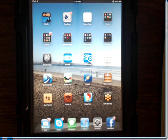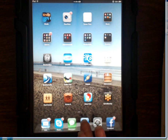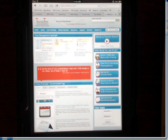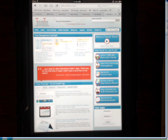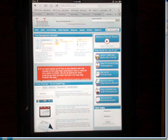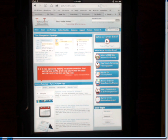When you open Safari on your iPad, it automatically opens to the last web page that you viewed, unlike the browser on your computer which will open to a home screen that you designate. There's a simple workaround for this.